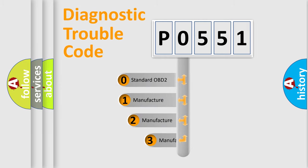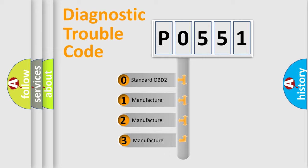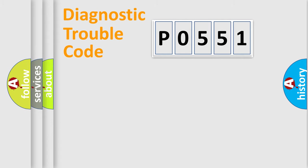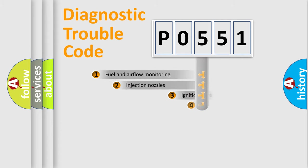If the second character is expressed as zero, it is a standardized error. In the case of numbers 1, 2, or 3, it is a more specific expression of the car-specific error.